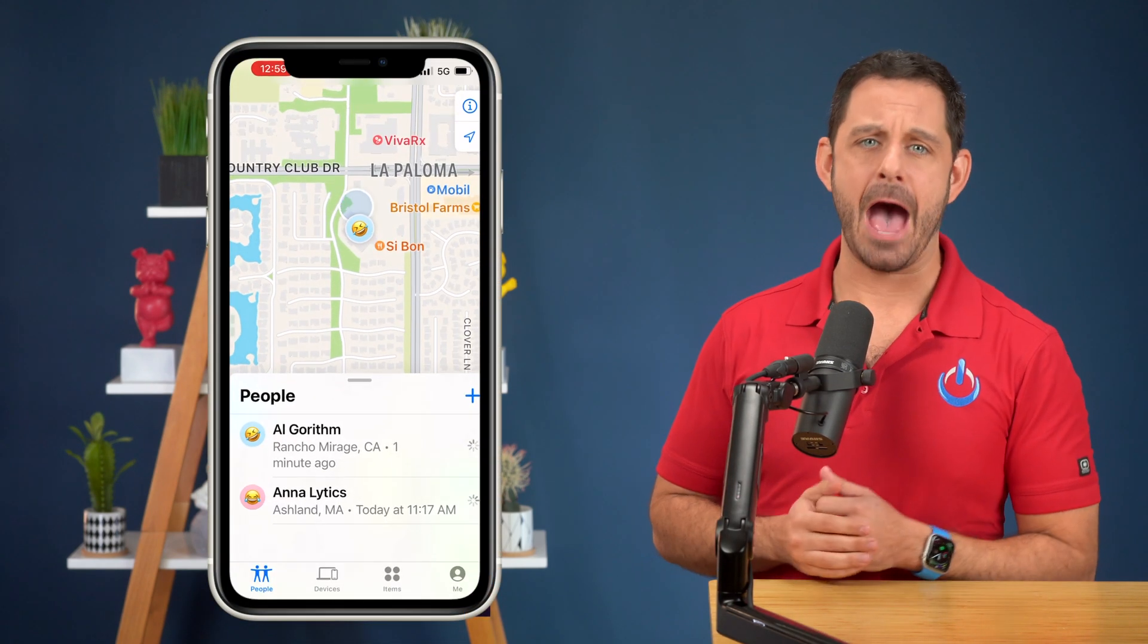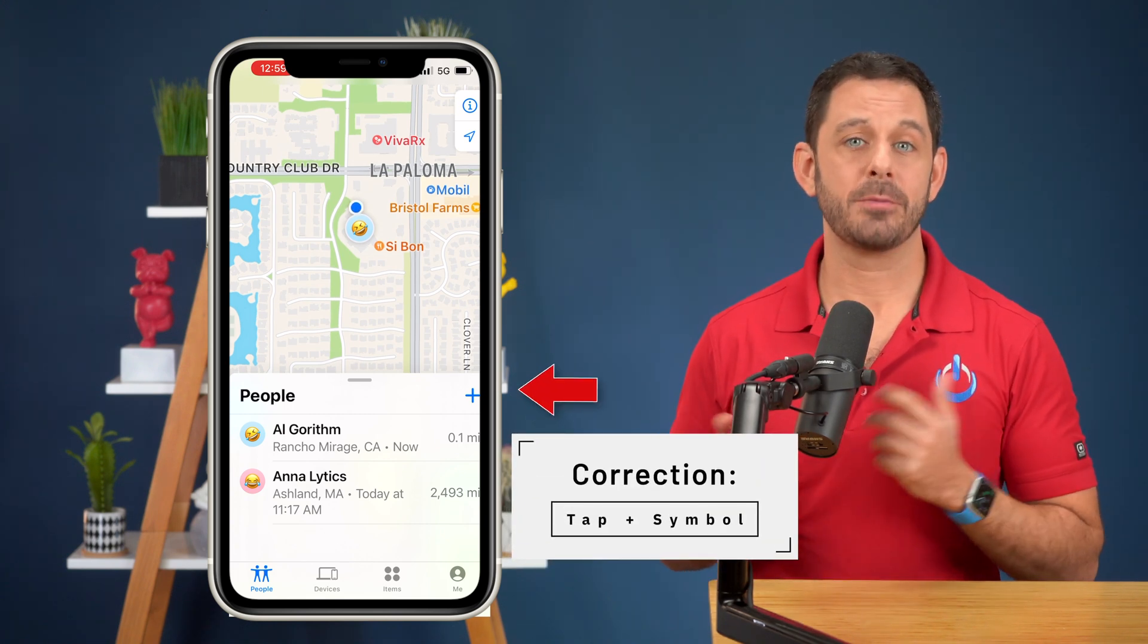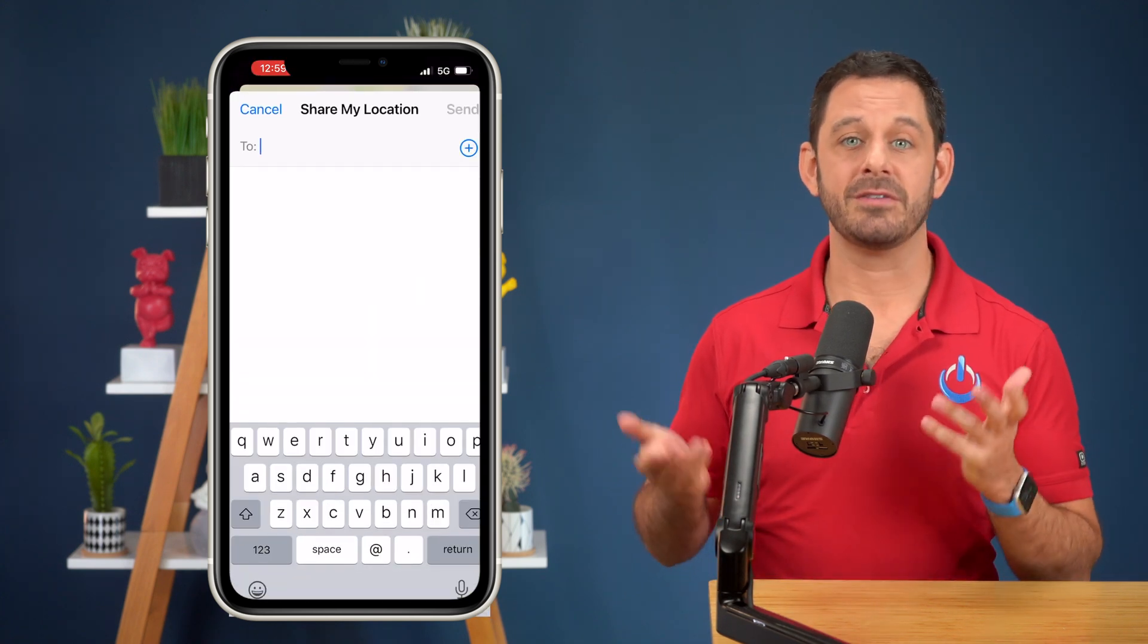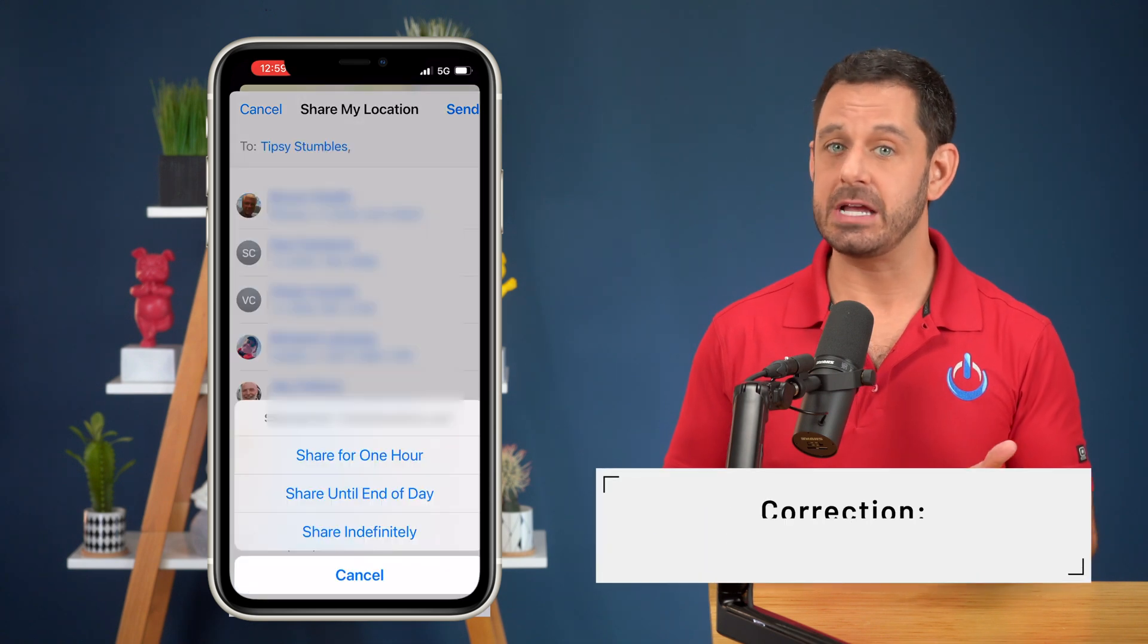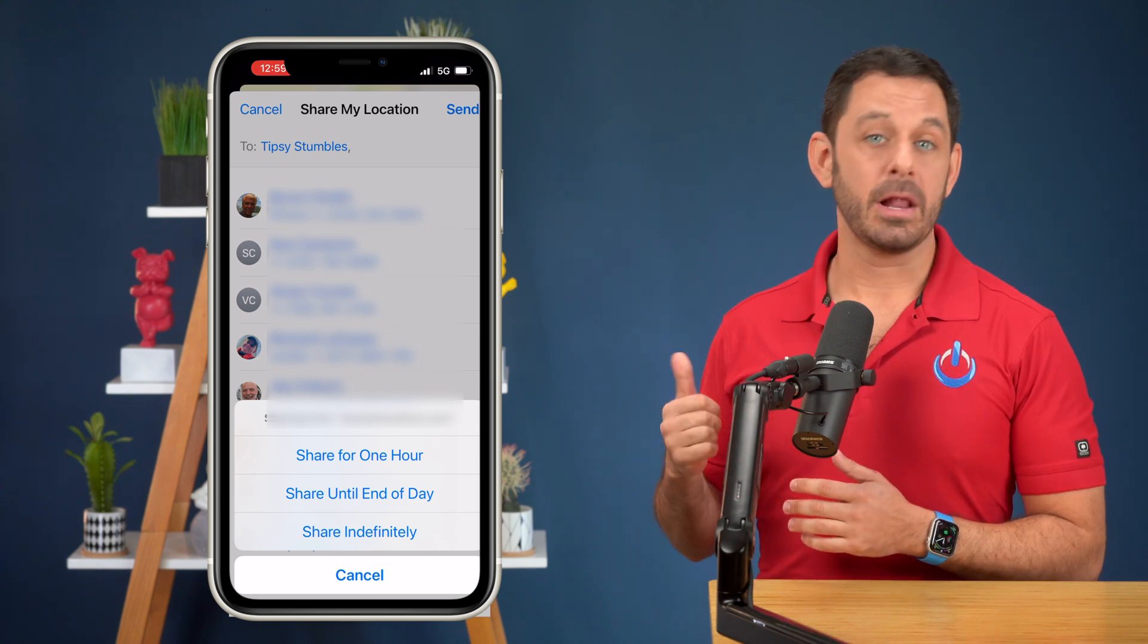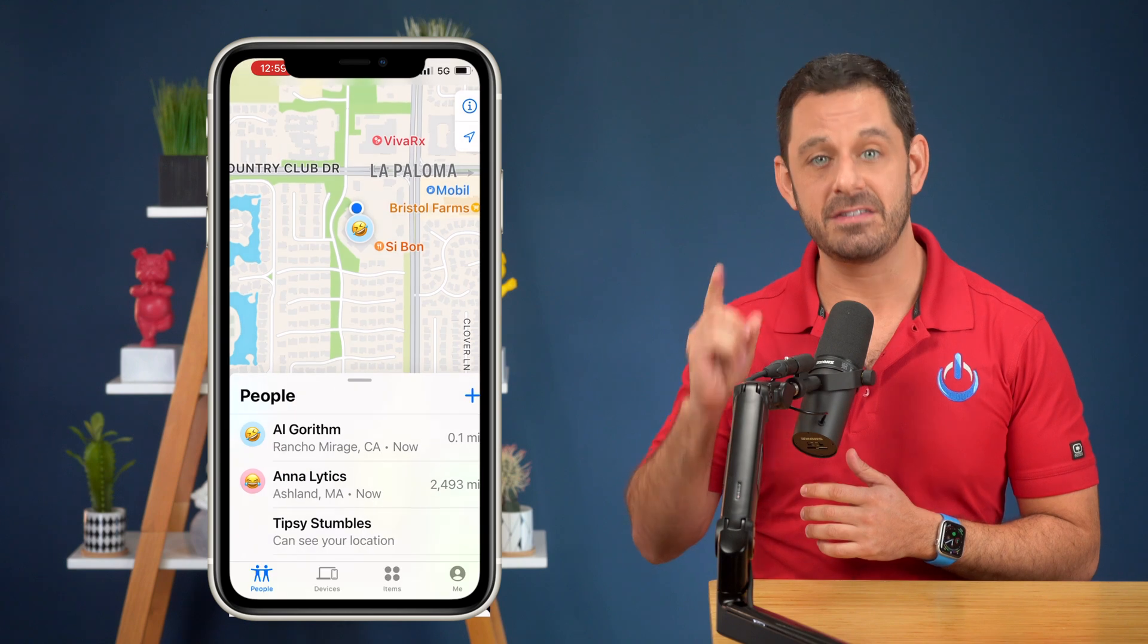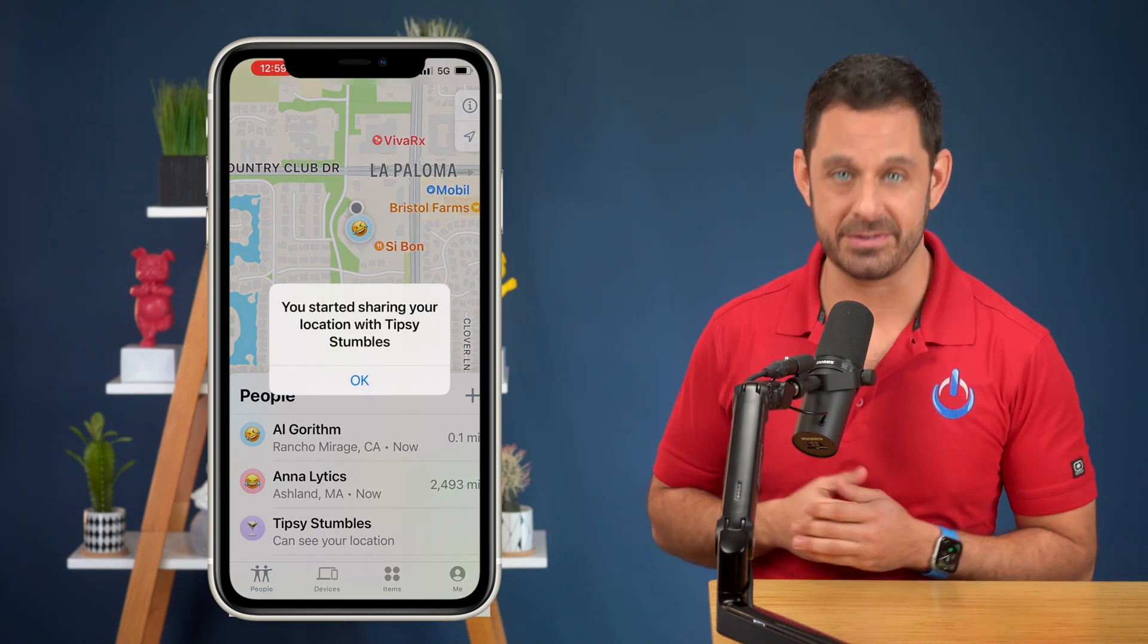To share your location with the other people in your party, just go into the Find My app and tap on People at the bottom. Then tap on Share My Location at the top right. And finally, add in the names of the other people in your party. You can give someone access to your location either until the end of the day, for 24 hours, or indefinitely. In this example, I would recommend going with the indefinite option and then set a Siri reminder to stop sharing that location once you get home safe.